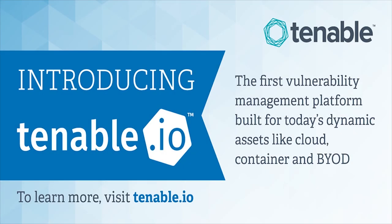Gain control of cyber risk with Tenable.io, the first vulnerability management platform built for today's elastic assets like cloud, containers, and web apps. Discover a fresh, asset-based approach that prioritizes vulnerabilities while seamlessly integrating into your environment. Improve ROI with the first elastic licensing approach based on assets, not IP addresses. Tenable.io delivers the data and context you need to secure your elastic attack surface.